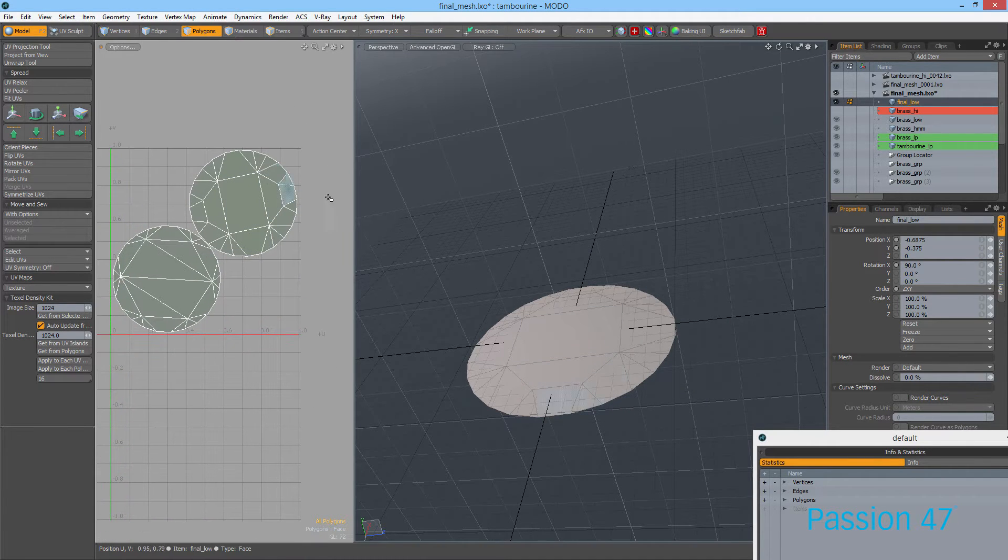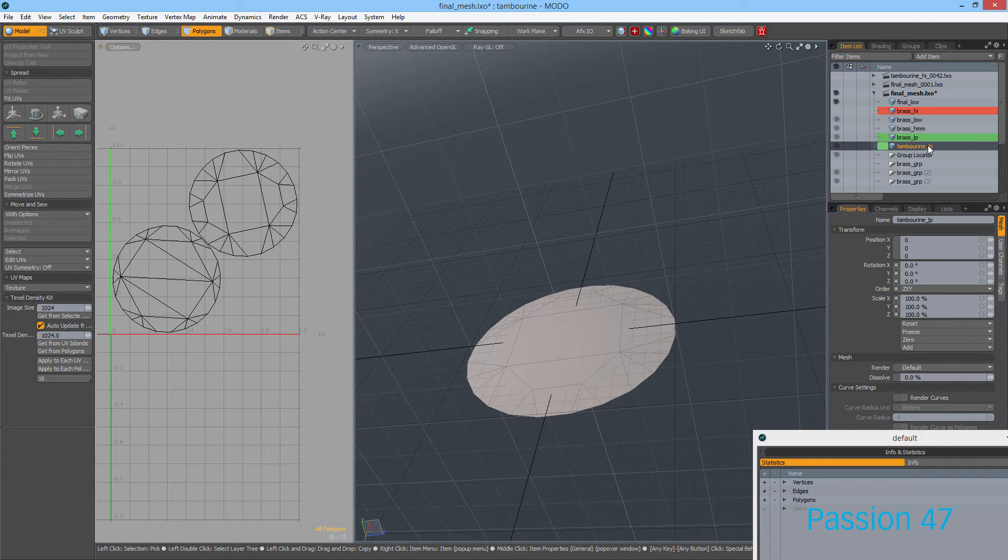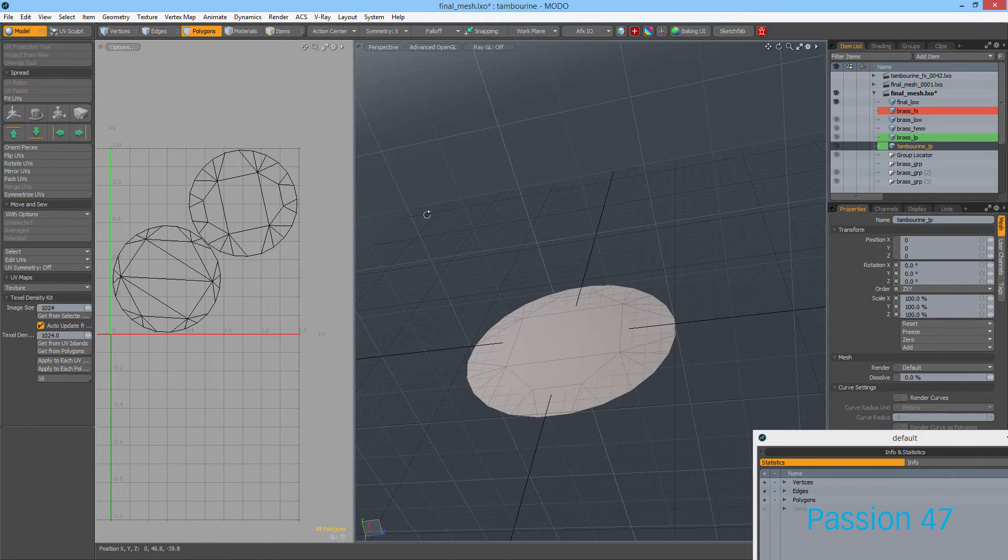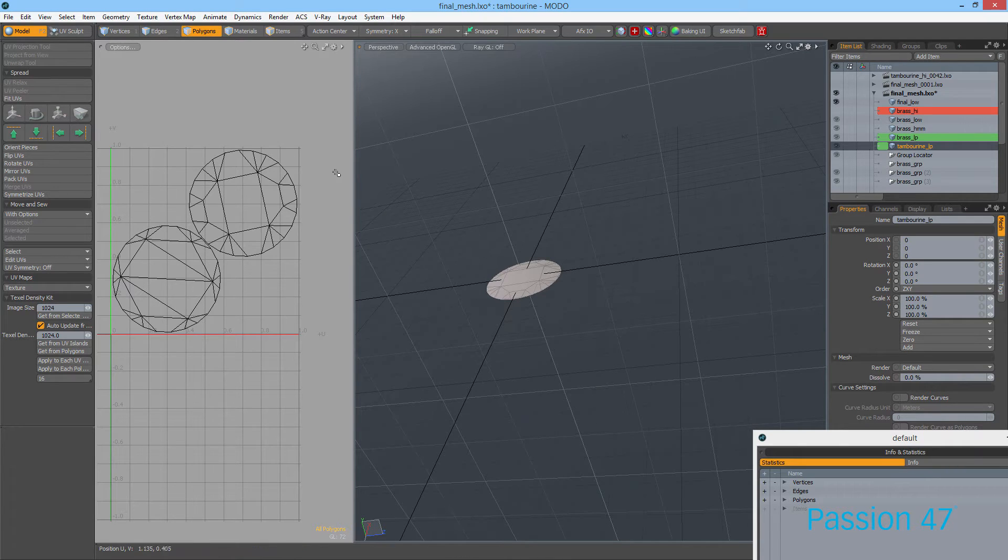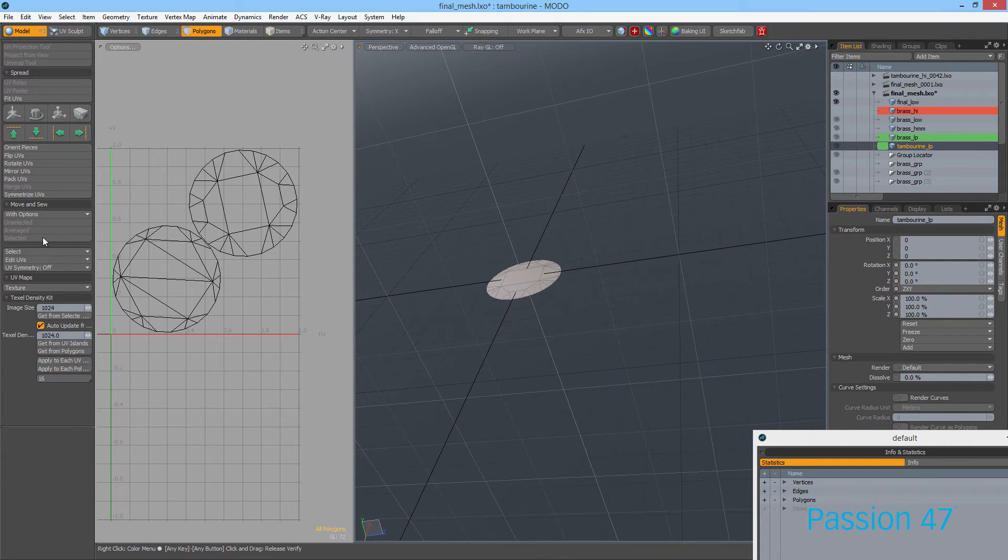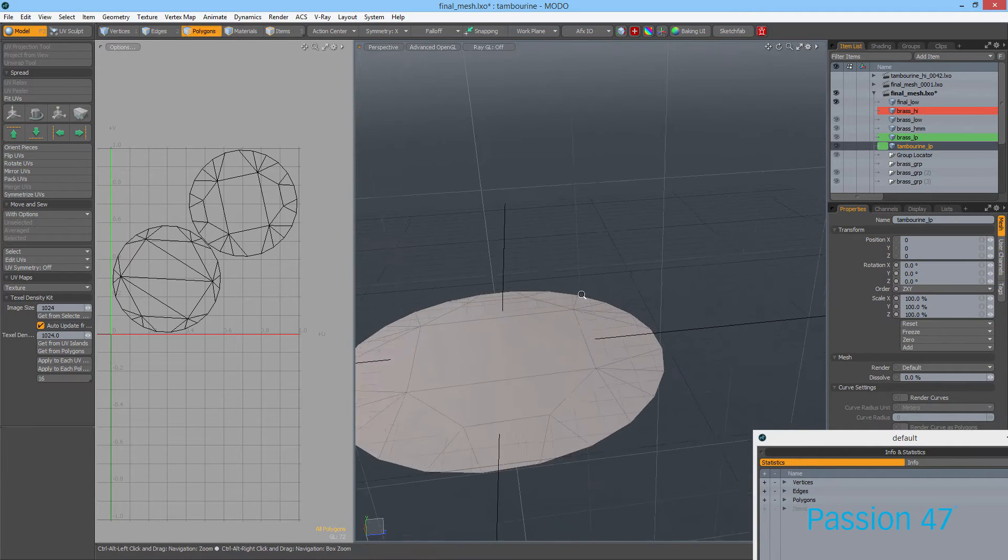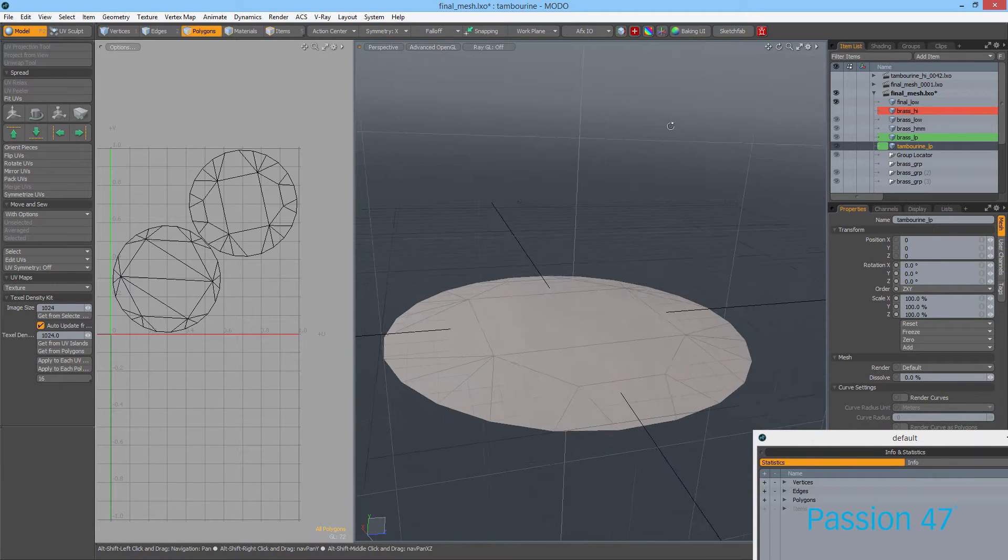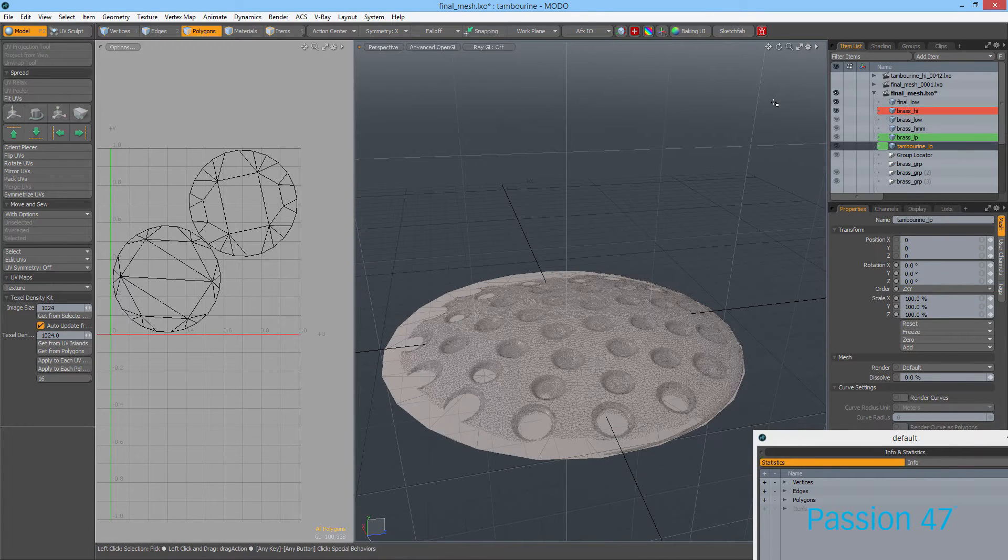There go our UVs packed. Like I said before, we do have other objects that need to be baked with this, like this little tambourine piece, but for now we're just going to focus on baking just these.